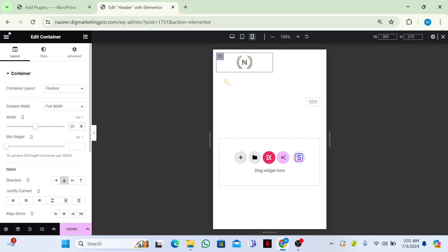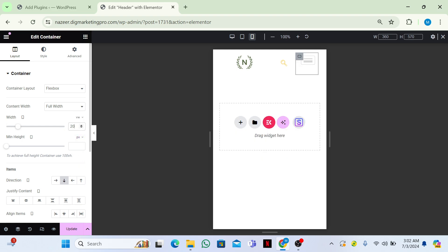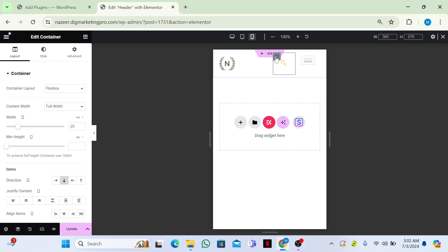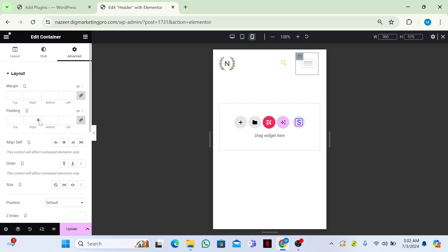Set the logo container width to VW (viewport width) and make it 50. Then go to the header section and set it to VW and make it 20. Go back to the search section, select VW, and make it 20 as well. Select the header container and set Justify Content to Center and Line Items to Start. For the search section, make it Center and Center. For the logo section, make it Center and End.